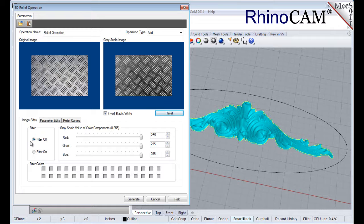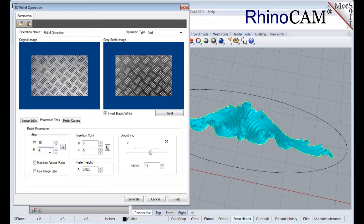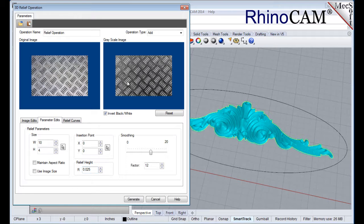Now select the Parameter Edits tab, and uncheck Use Image Size, and also uncheck Maintain Aspect Ratio. We'll change Width W to 10 and Height H to 4 to scale the image to our project size. You can also select the Pick button to select two diagonal points to define the relief width and height. Next, we'll change the relief height to 0.025. This means that the white pixels on the grayscale image will be assigned a height value of 0.025, and the black pixels will be assigned a height value of 0. All other grayscale values will be assigned a height between these two values. Under Smoothing, we'll type in a value of 12.